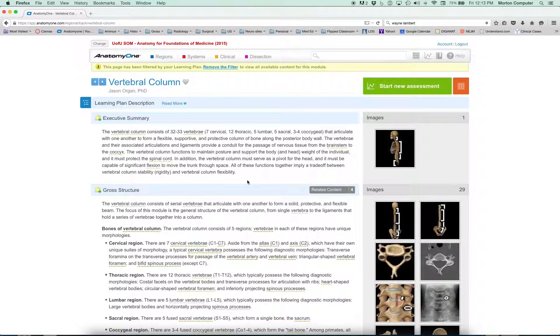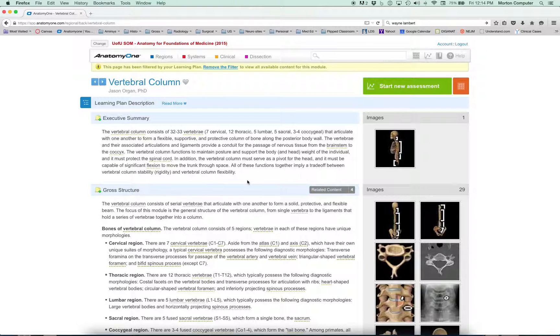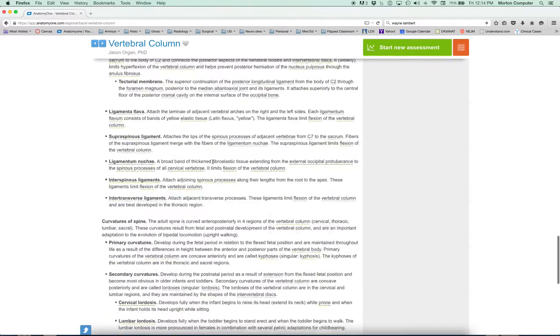If we click on vertebral column, here we've got all the content within vertebral column you're required to know. One of the things to help focus the study for you as a med student is that I've gone through this module like chapters and say, there's 20 pages in this. I'm only getting the students to learn pages 50 to 60. You don't have to know 60 to 67, but you do have to know 67 to 70. So I've filtered this content.